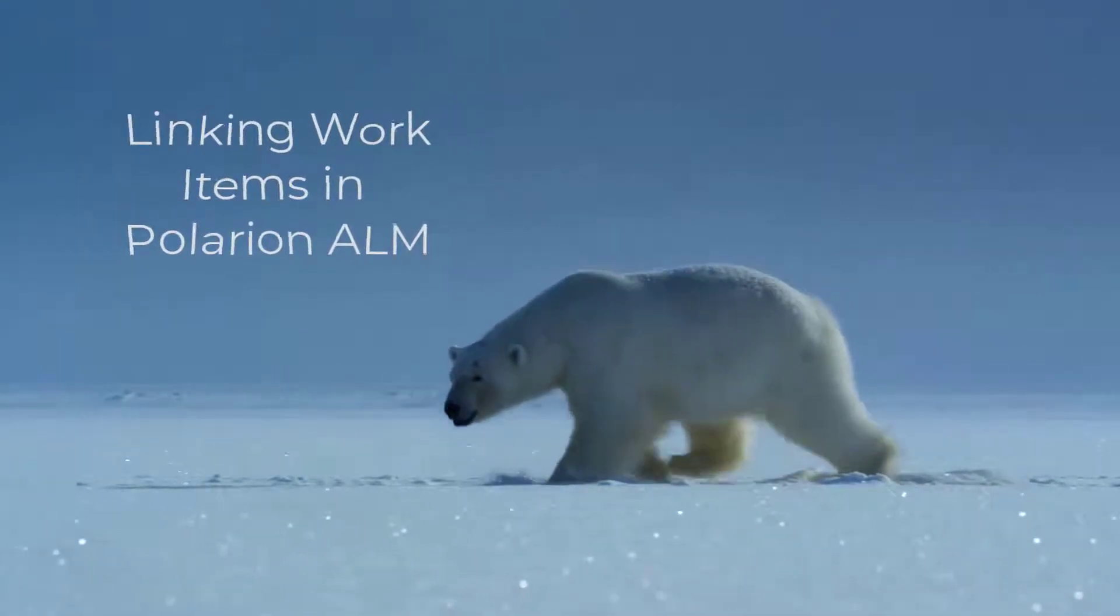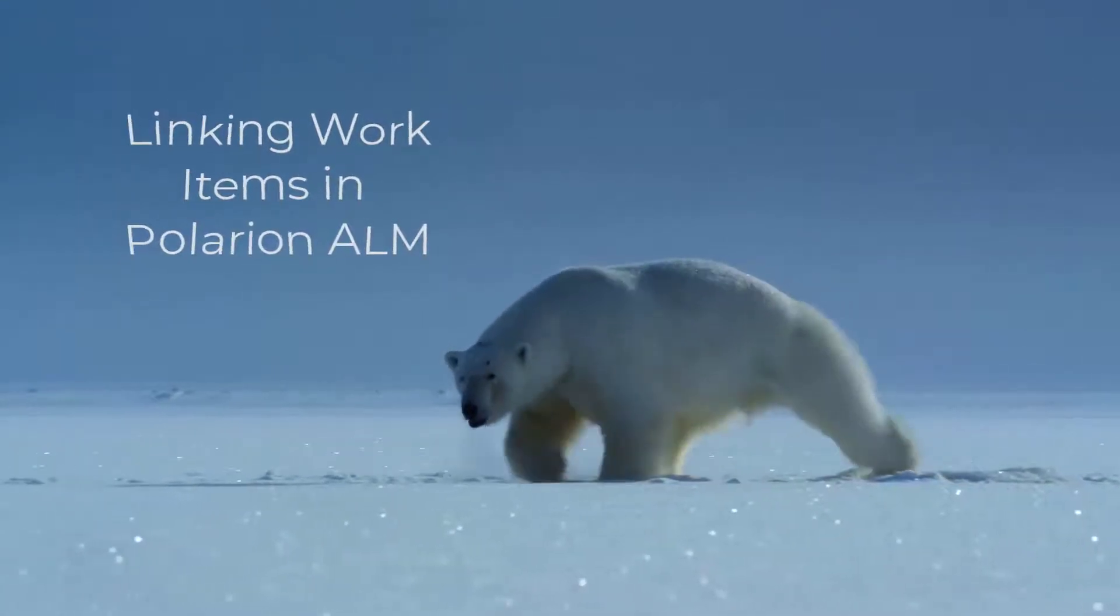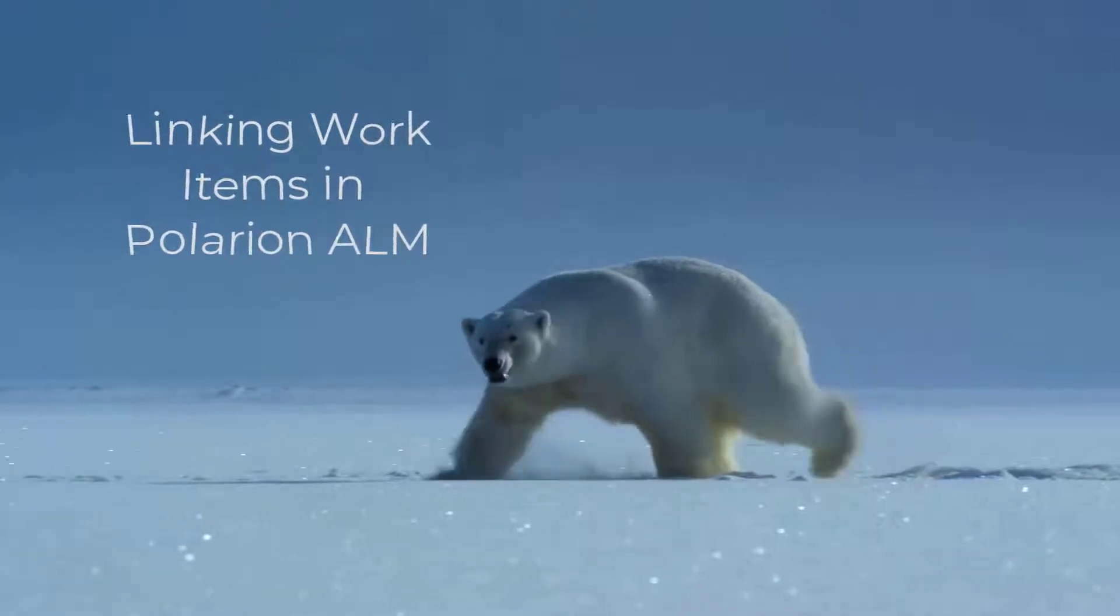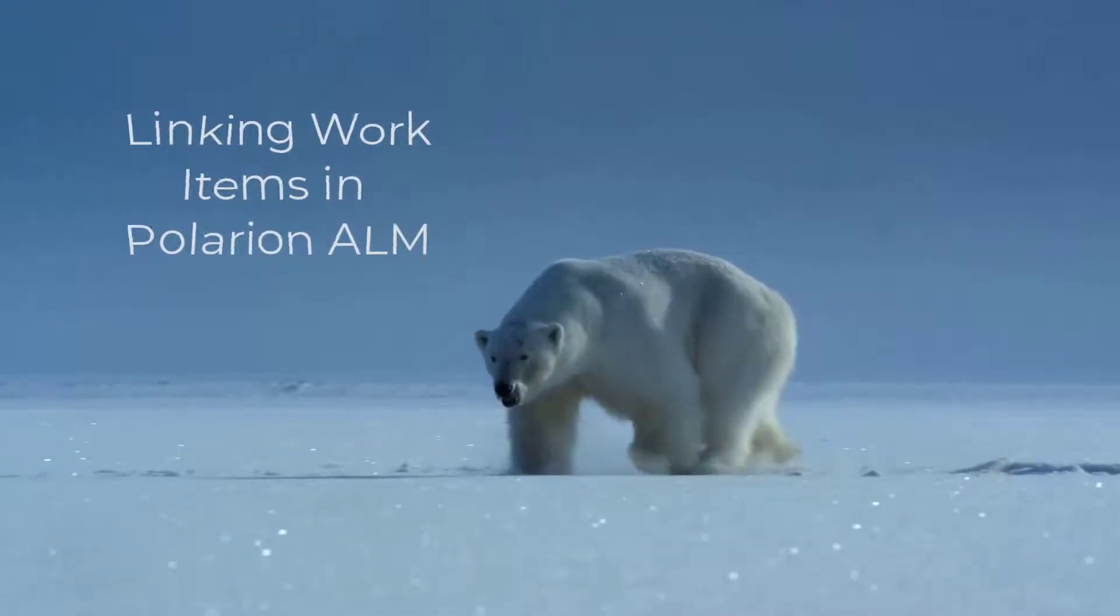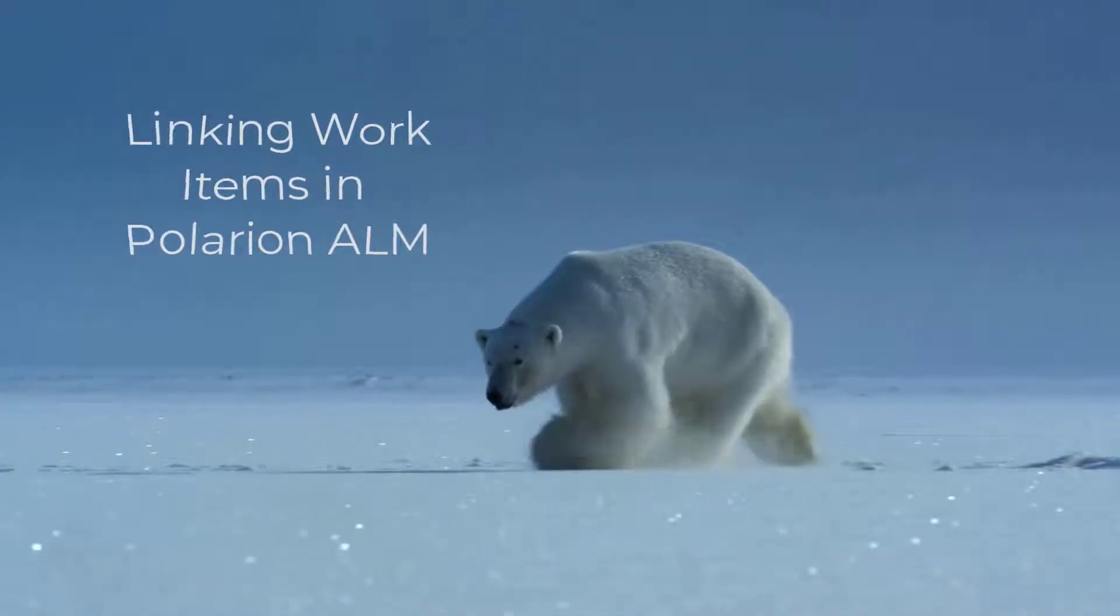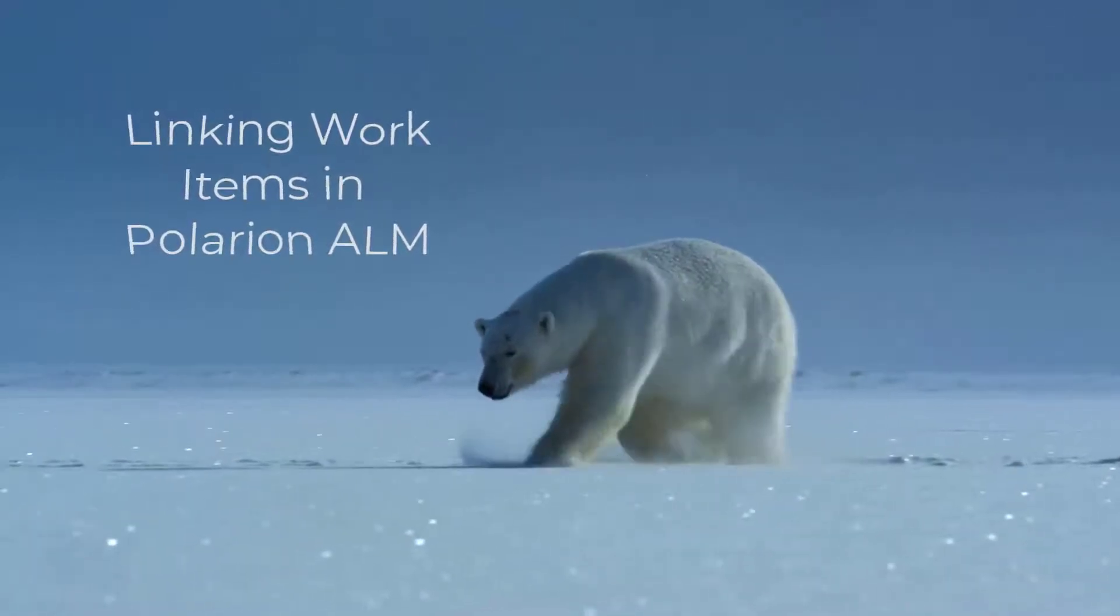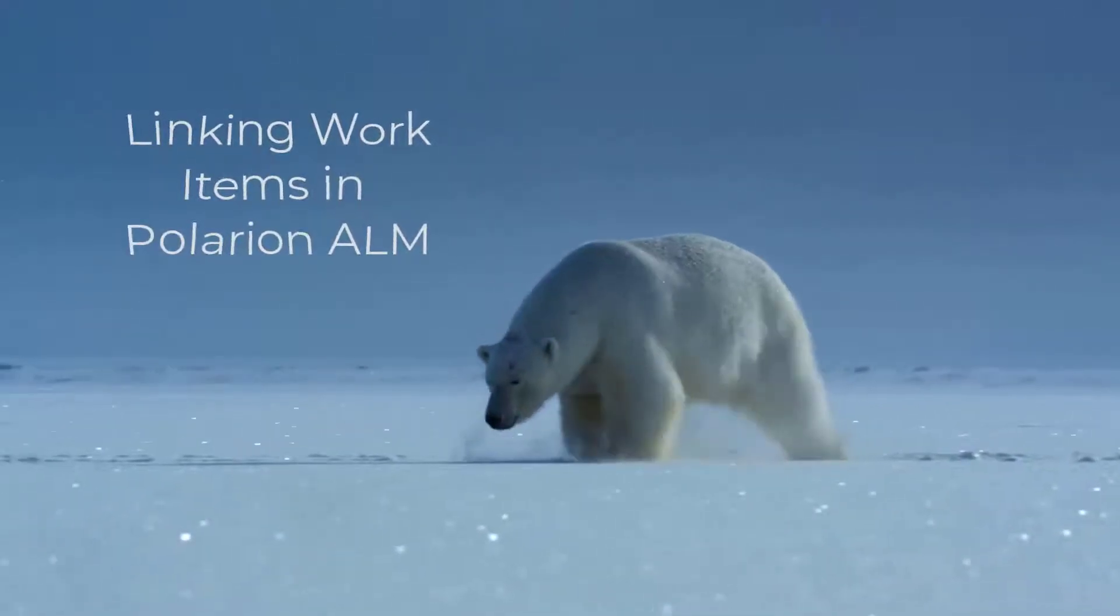Hello and welcome back. Today we want to have a look at the different ways how you can link work items in Polarium. So let's get started.